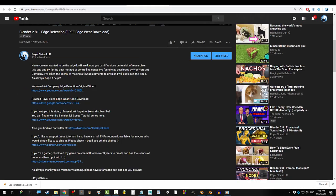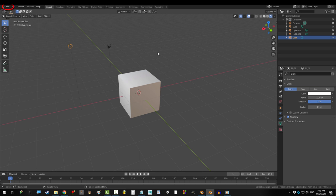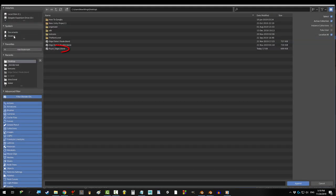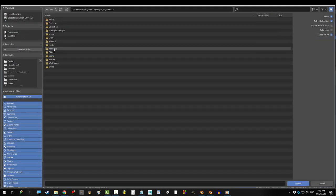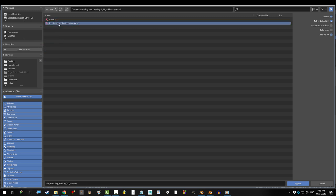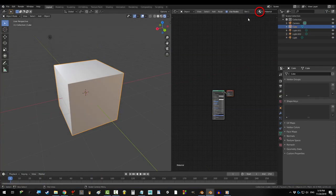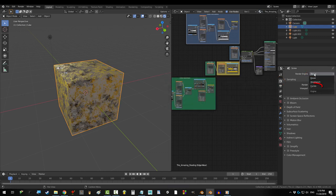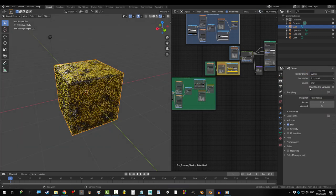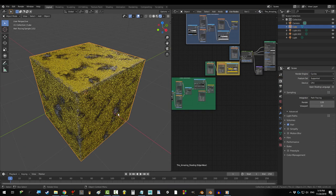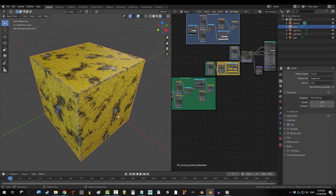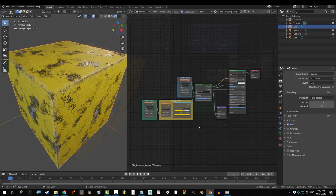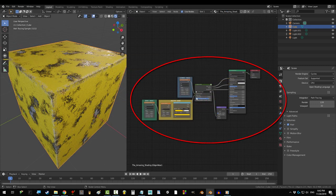To install it on your computer just download the file from the description, open up your own blender project, go to file, append, find the download, go to materials and click the material named the amazing shading. It should then appear in your materials and you can use it for whatever you like absolutely free. So if anyone comes up to you and tries to sell you the amazing shading you can go tell them to fuck off because this shit is free.